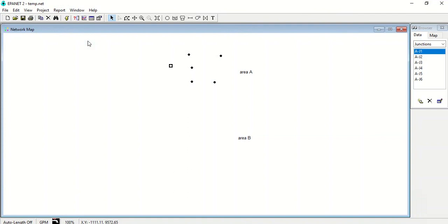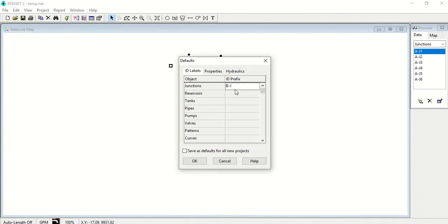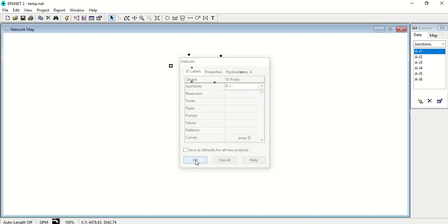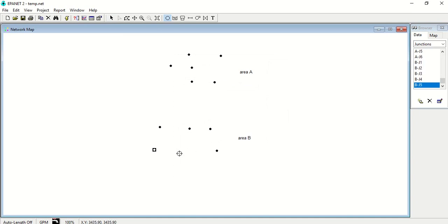Again if I start it and now if I change the defaults to B-J and now if I draw the nodes, you will see that BJ1, BJ2, BJ3, likewise.